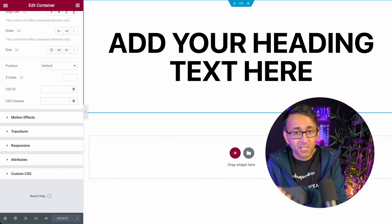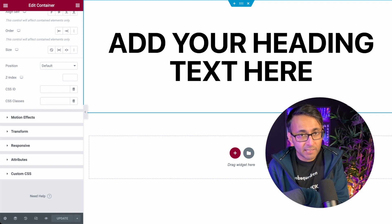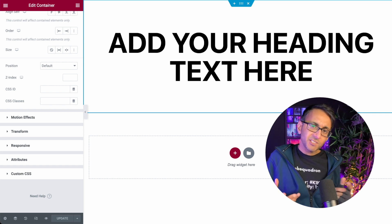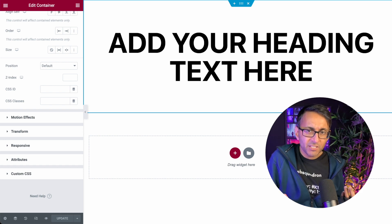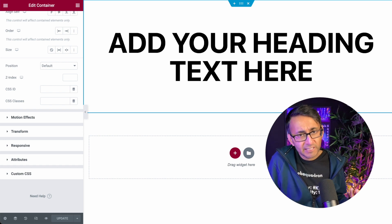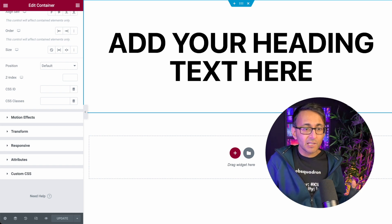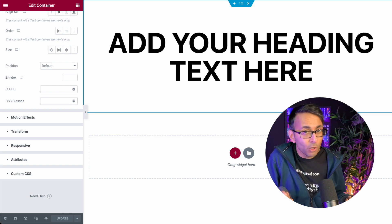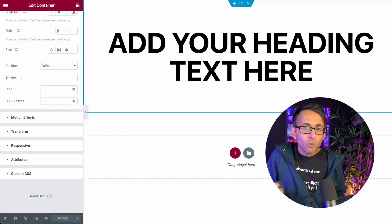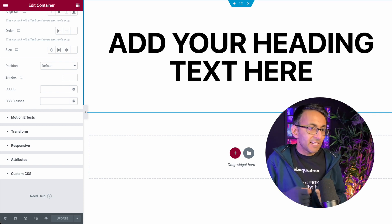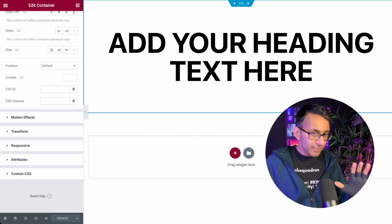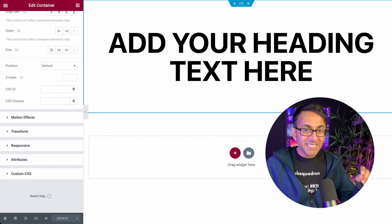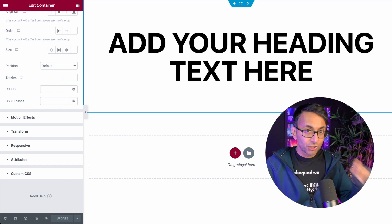We all love to have exciting backgrounds on our websites for our sections or containers, but there's only so much you can do. You could put in an image, you could add in an overlay, you could have a solid background color. But what if you wanted to add in some shapes or maybe some moving objects? There are plugins and code pens as well, but there is a really cool website which is completely free called bgjar.com.